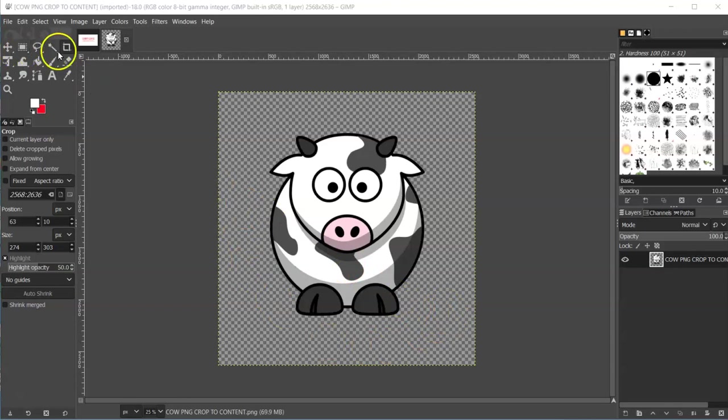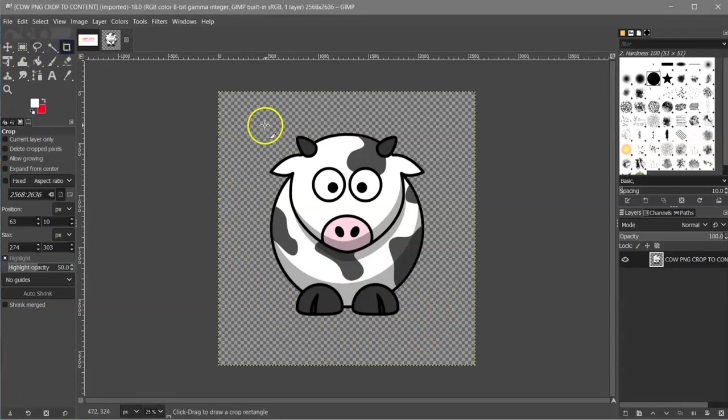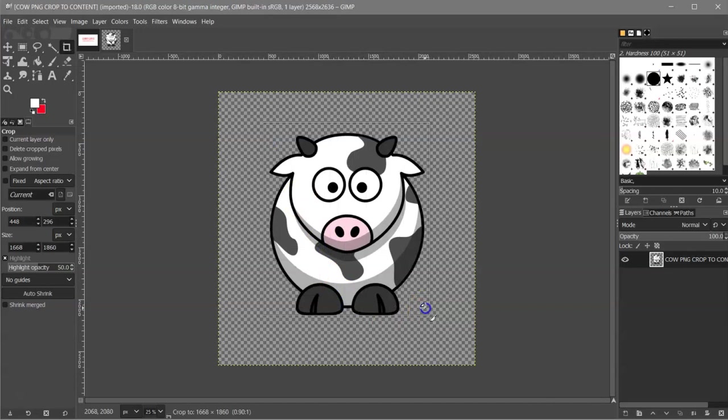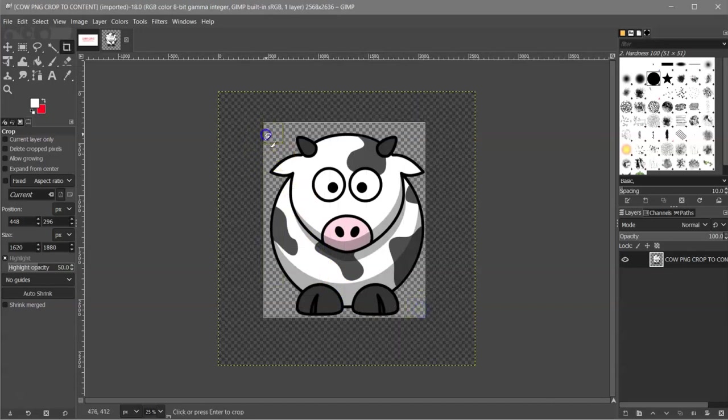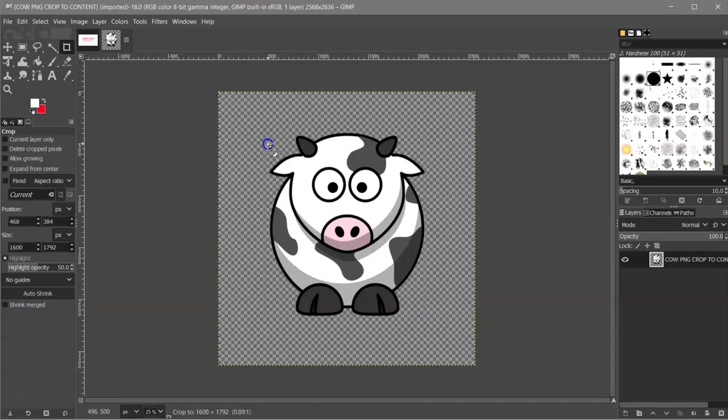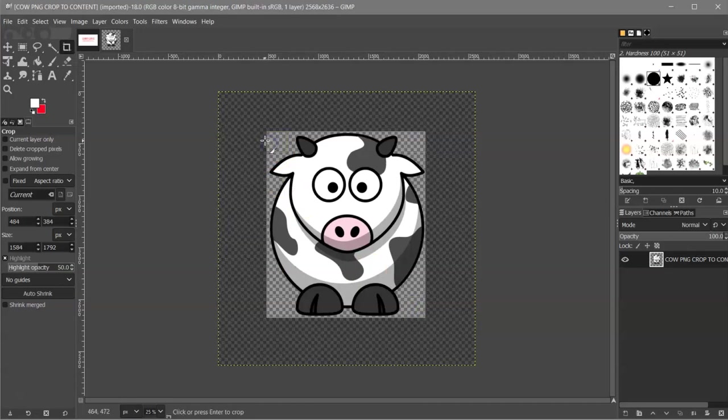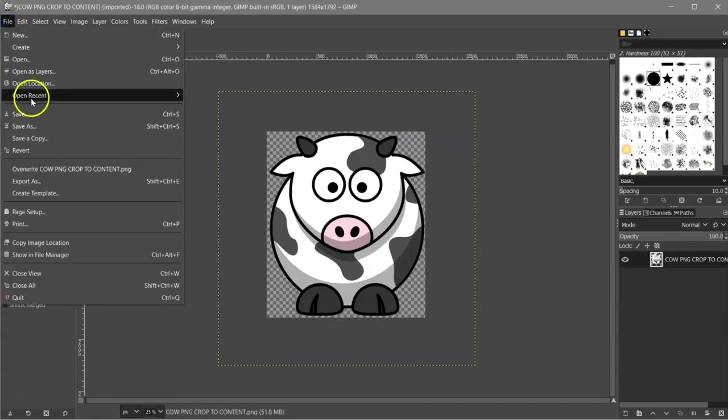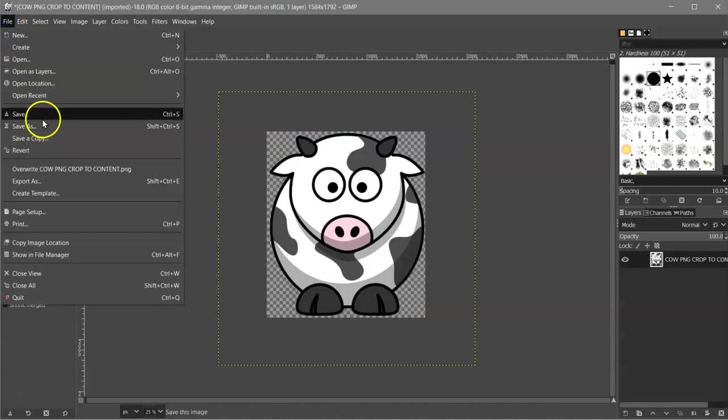So in this case, then you're going to use the crop tool, and you're going to just crop around it, and you can get in as close as you want. And then hit Enter.